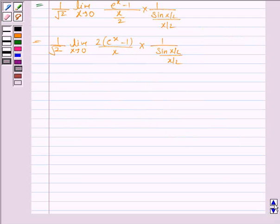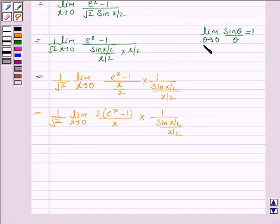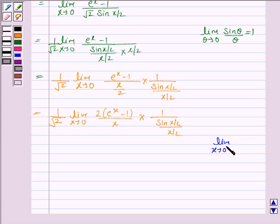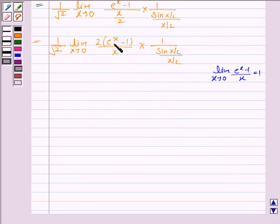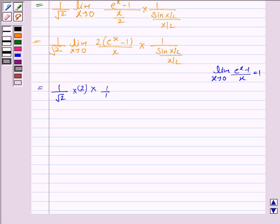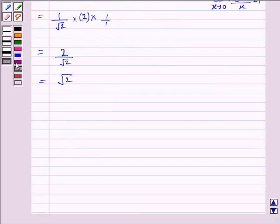Now we apply: the limit as θ approaches 0 of sine(x/2) upon (x/2) equals 1, and also the limit as x approaches 0 of (e to the power x minus 1) upon x equals 1. Applying the limits, we get (1/√2) times 2 times 2 times (1/1), which equals 2/√2, which equals √2. So the value of the limit is √2.